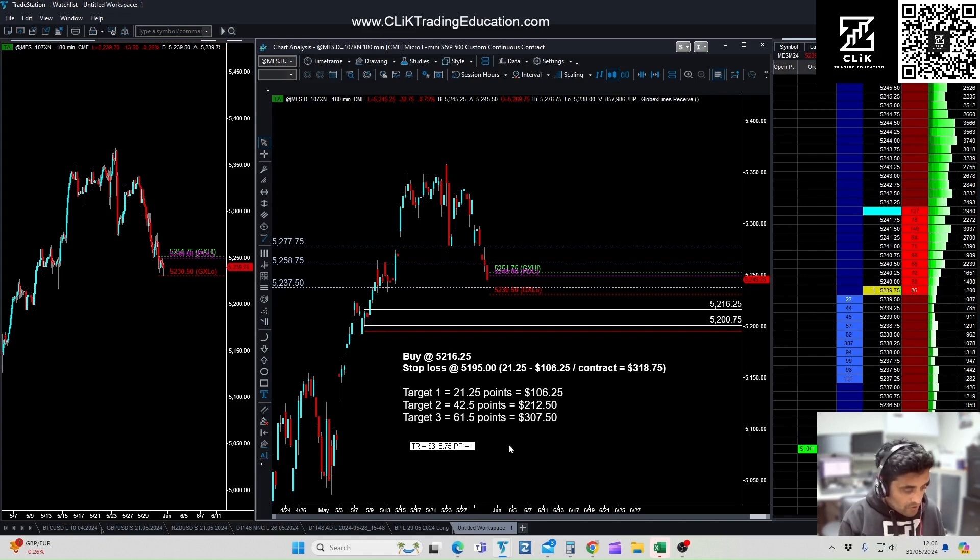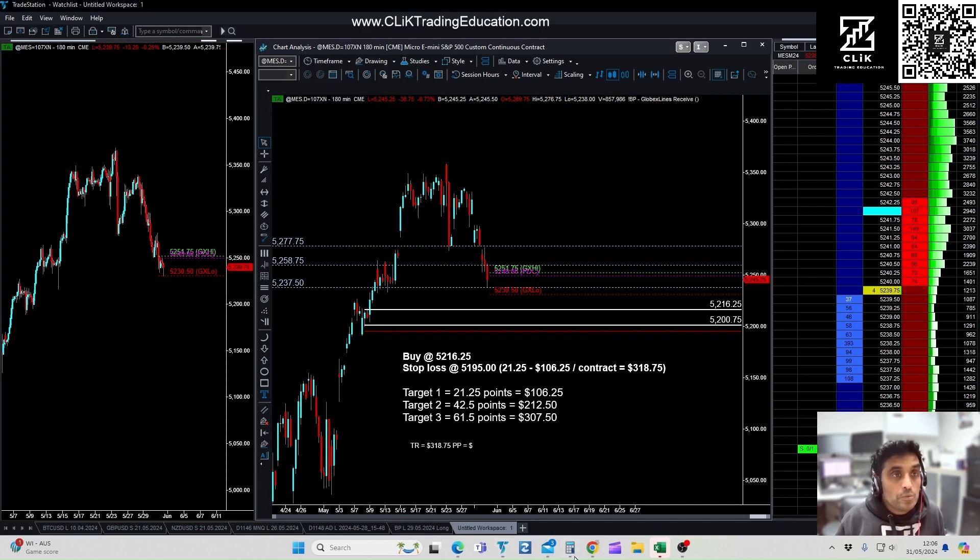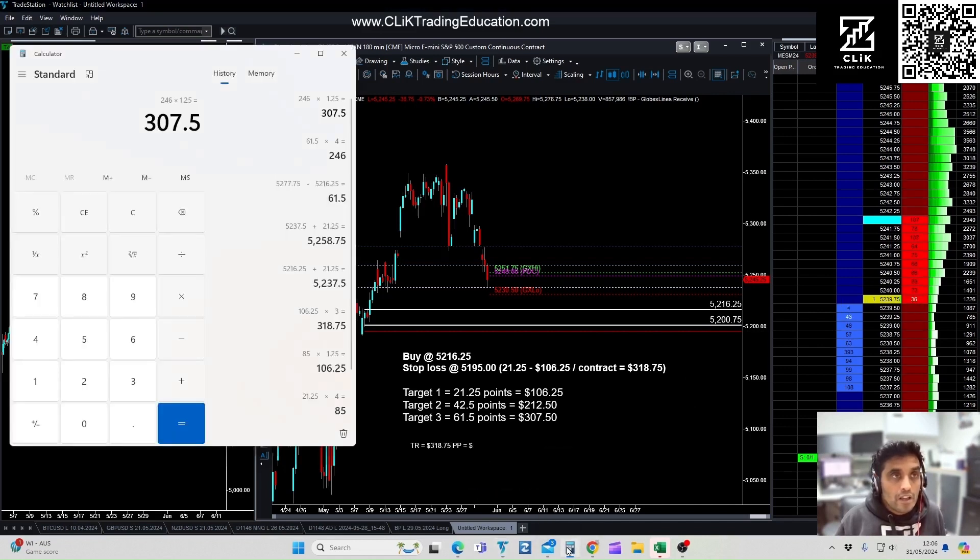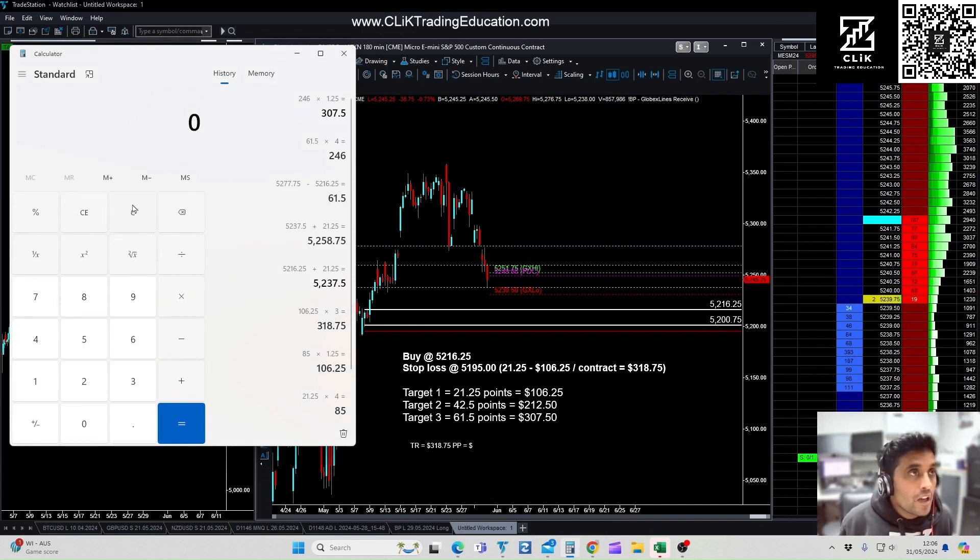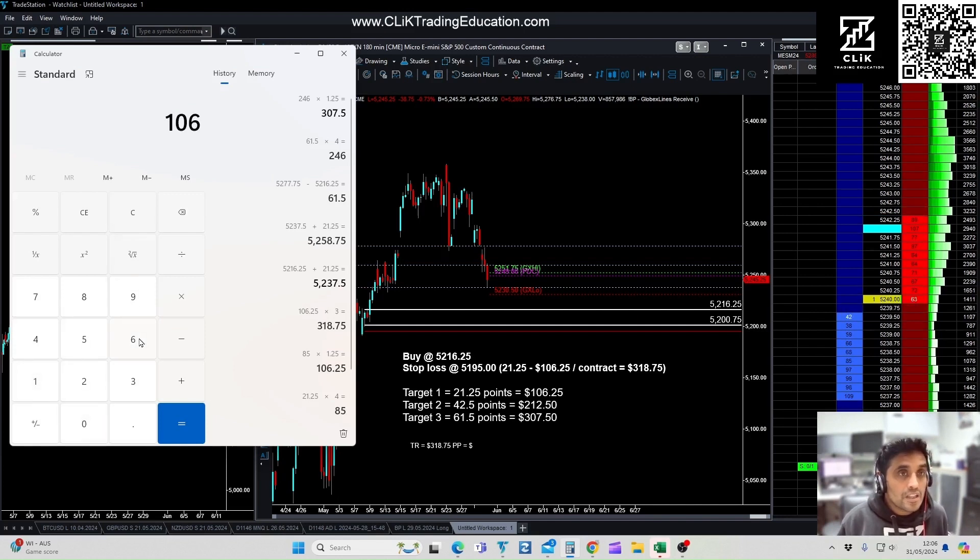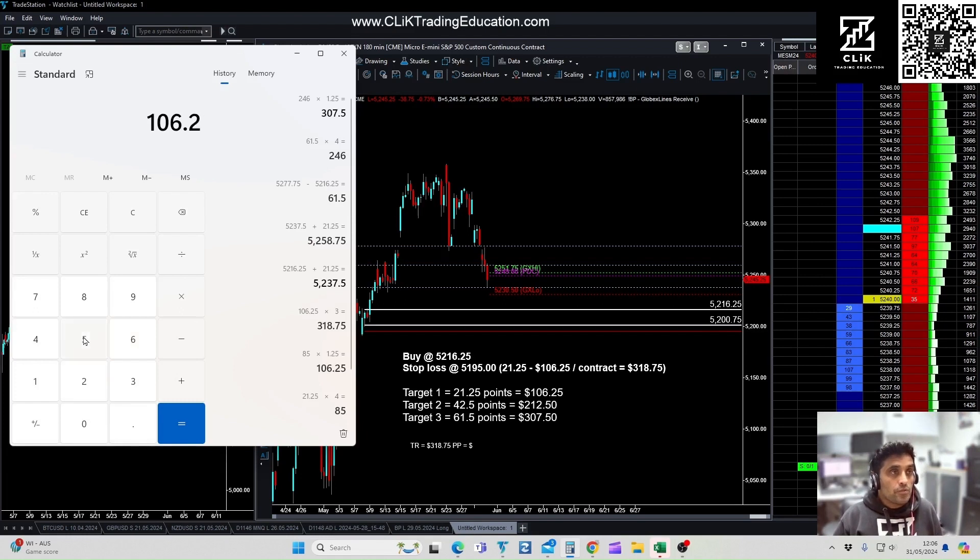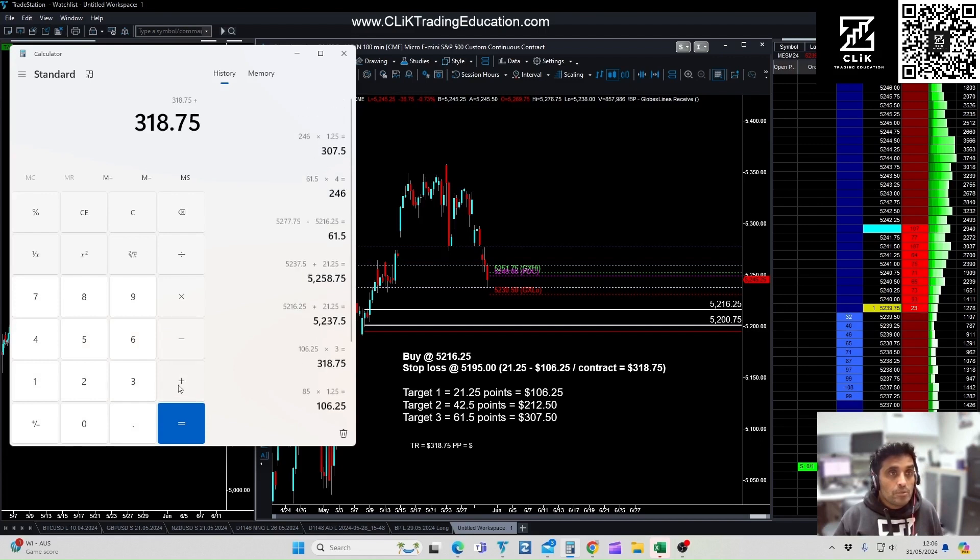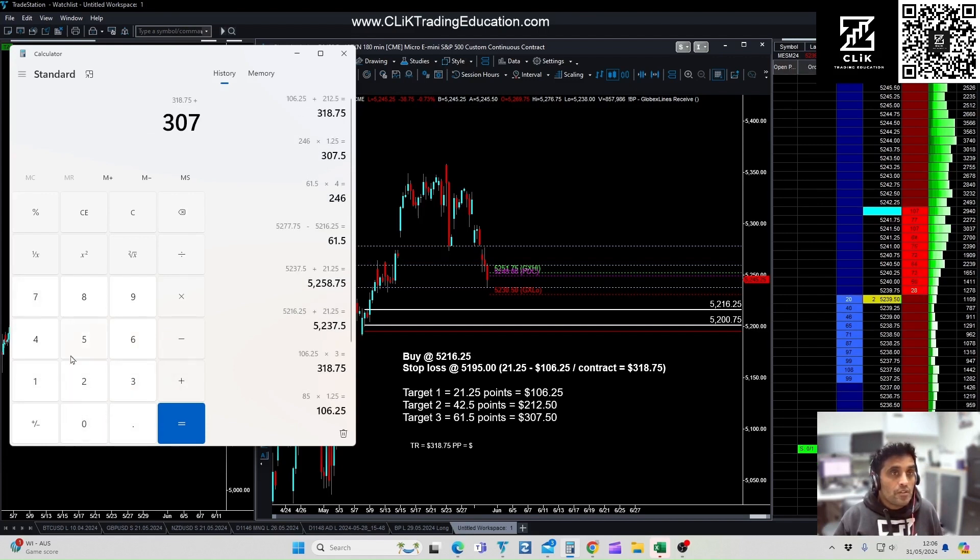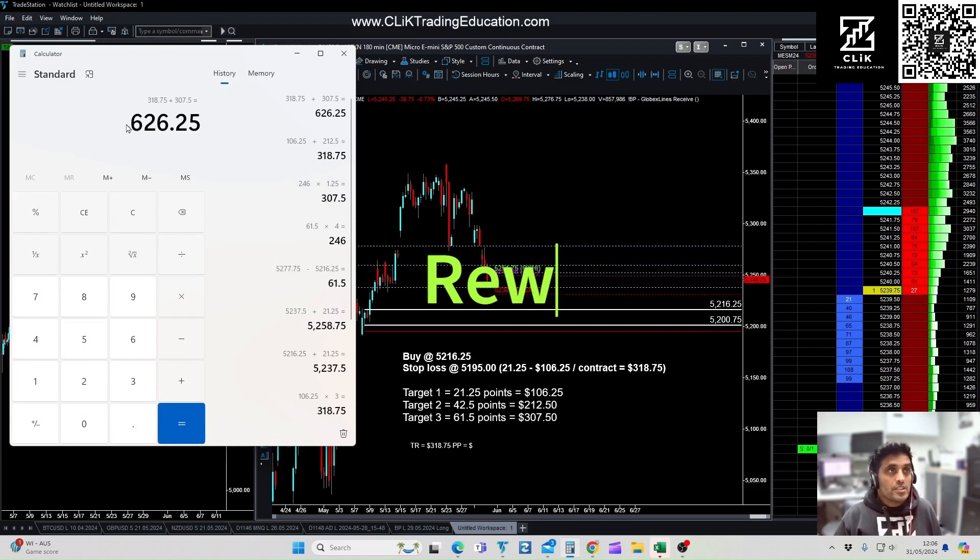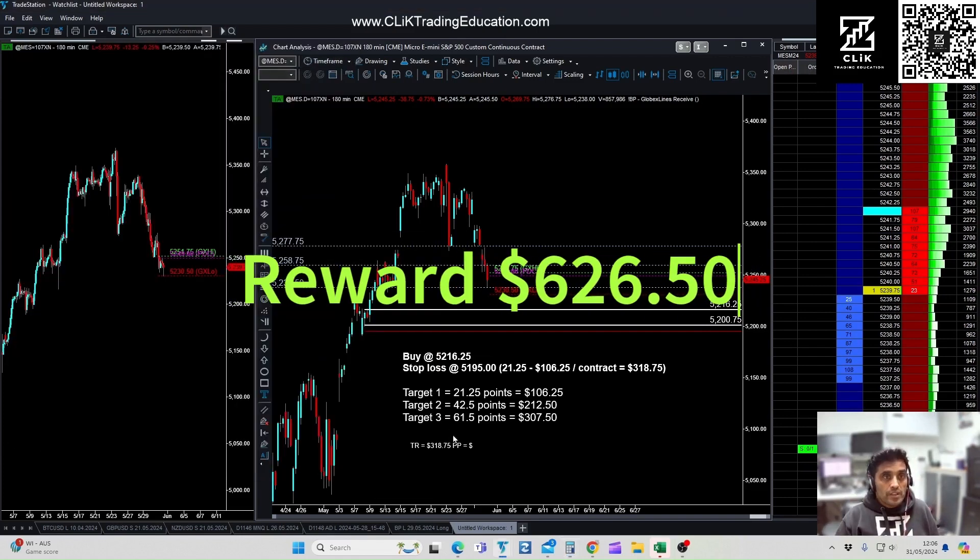Now we would manage this trade as well. So we have trade management rules as we enter the trade, how we would deal with it once it's hit target one. So let's have a look: $106.25 plus $212.50 plus $307.50. So that's $626.50.